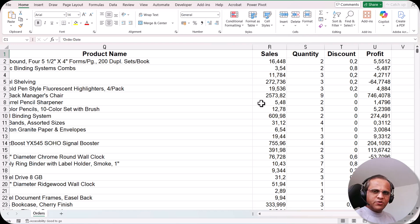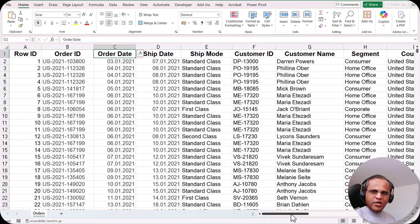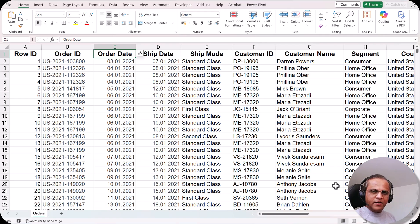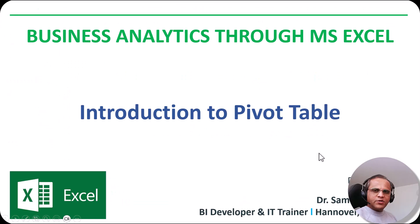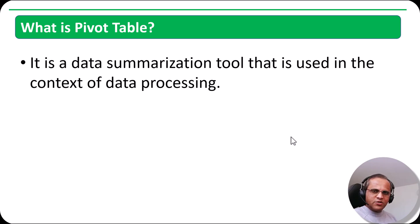This is our main data table, and from this table we'll be creating the pivot table. But before we start, let us understand what is meant by pivot table and what rules we have to follow. A pivot table is a data summarization tool that is used in the context of data processing. If anyone asks you what a pivot table is, remember just three words: data summarization tool.